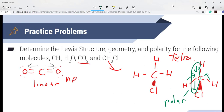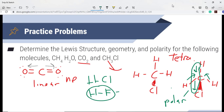The number of arrows pointing in a specific direction also tells you how polar something is — something can be more polar than another. For example, comparing HCl versus HF: the difference in electronegativity between H and F is greater, and therefore HF would be more polar than HCl. Keep those things in mind as we move forward with practice problems in class.